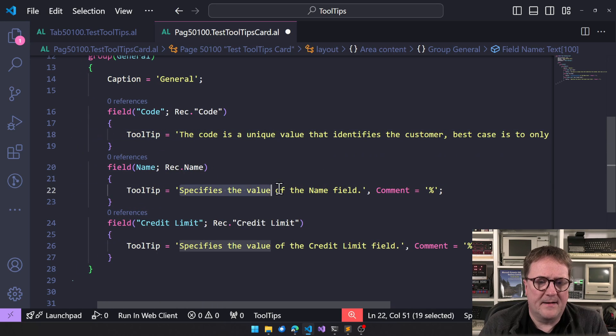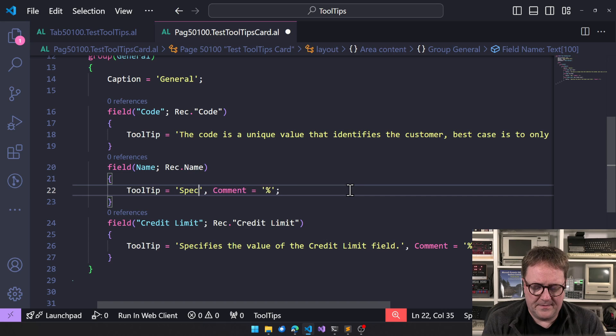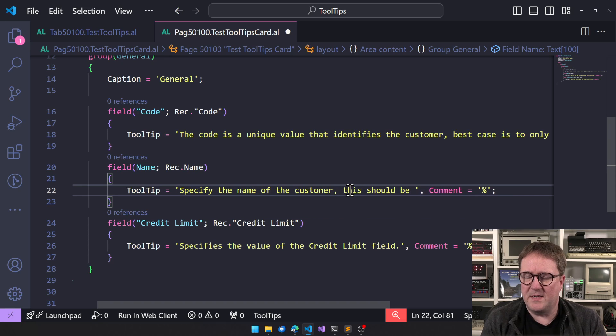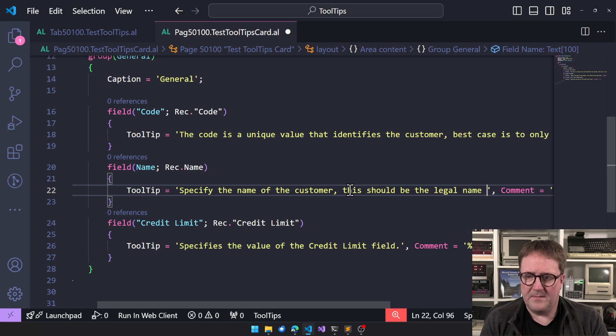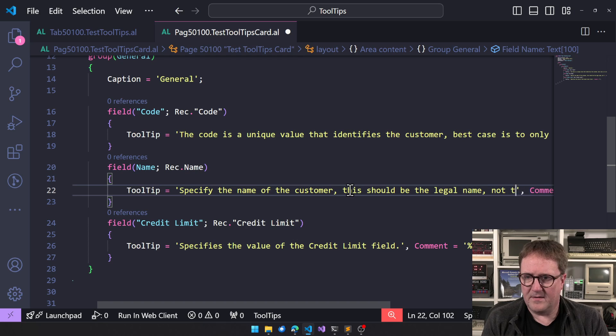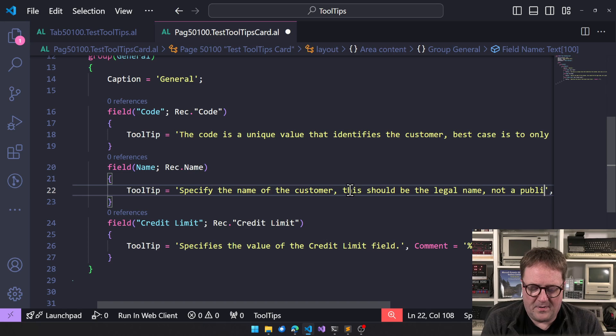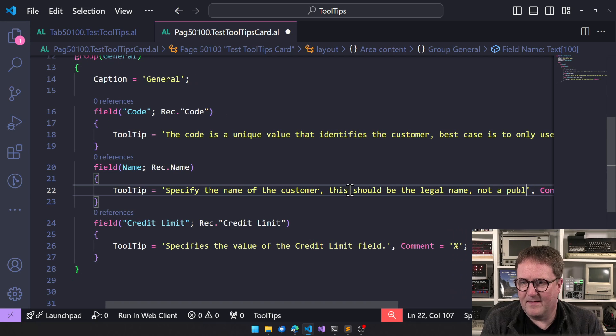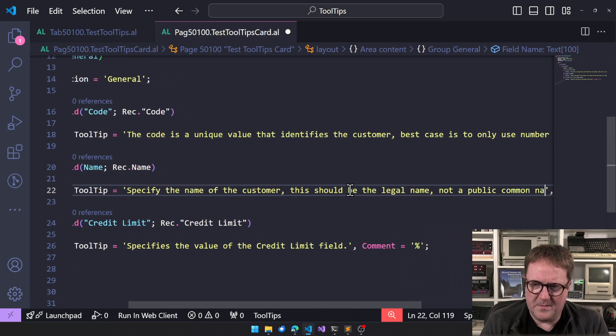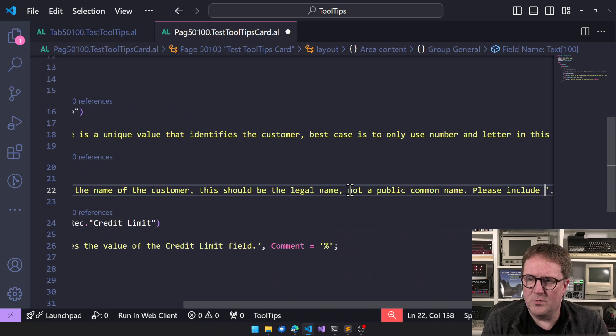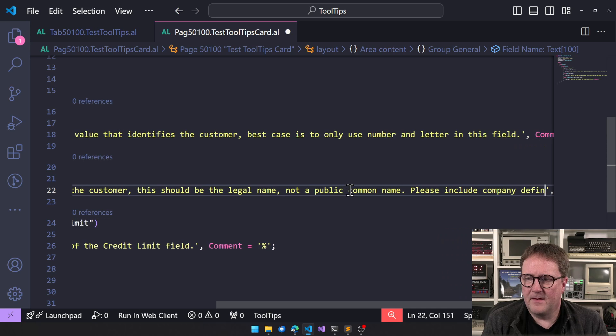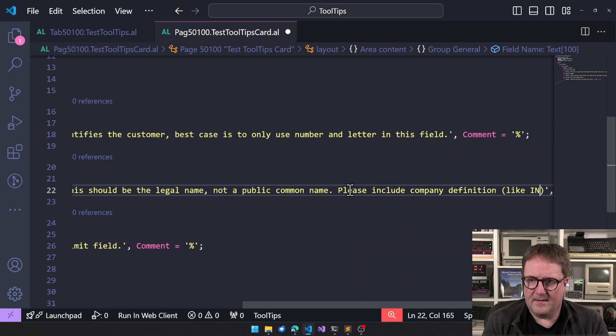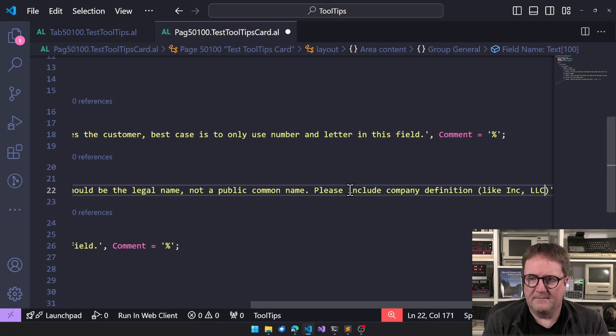And the name, instead of this just specify the name of the customer, this should be the legal name, not a public common name. Please include company definition like Inc, LLC, C, whatever.